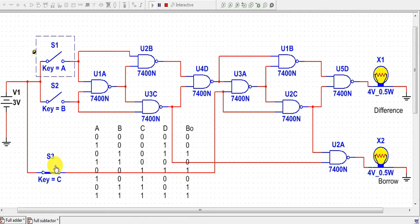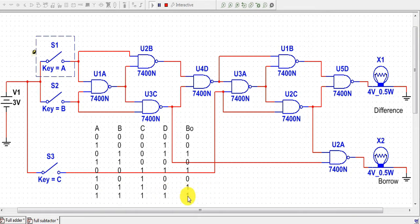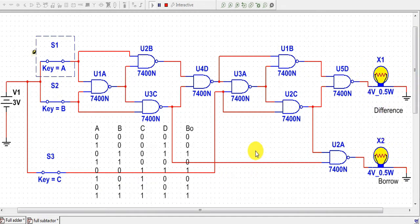This is verified. For the last case, we provide signals from A, B, and C all together; we get difference=1 and borrow=1. Let's close switches A, B, and C — we get both difference and borrow outputs. Our circuit diagram is verified with the truth table, and we have successfully constructed a full subtractor using NAND gates.